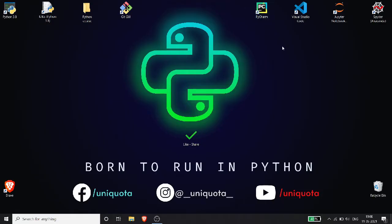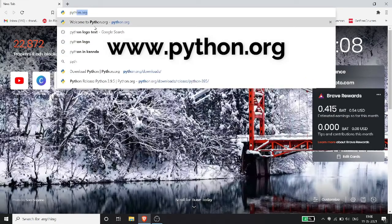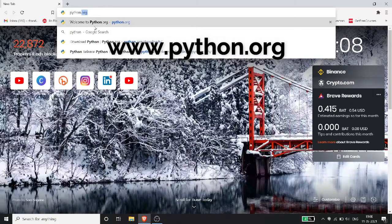First of all, this is the desktop. In this video, we will open the browser. It is just python.org — it is an organization. So it is python.org.